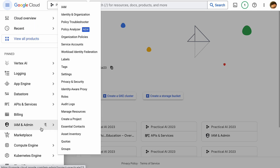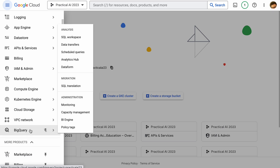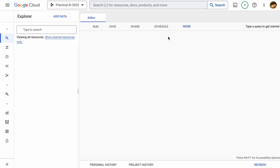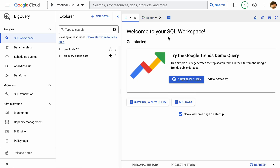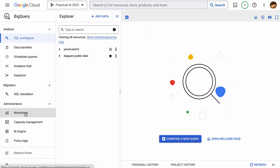BigQuery is now at the top, and I can click on BigQuery to get into my workspace. I've got a UI with different options on the left, and I can explore data in the middle panel.